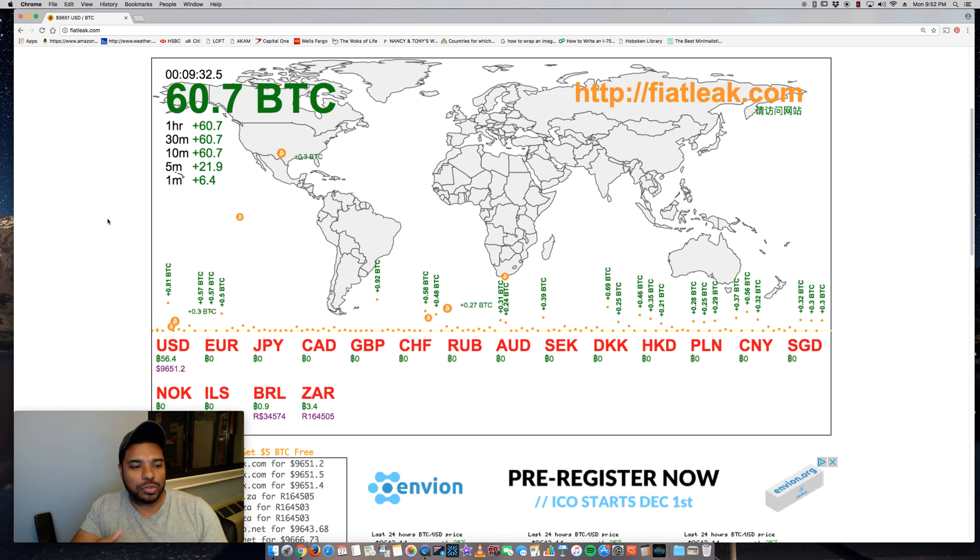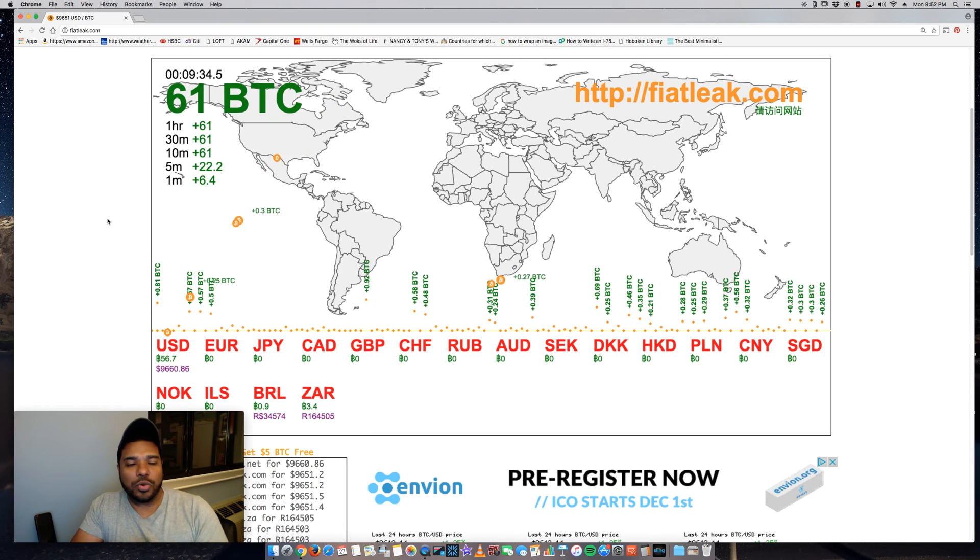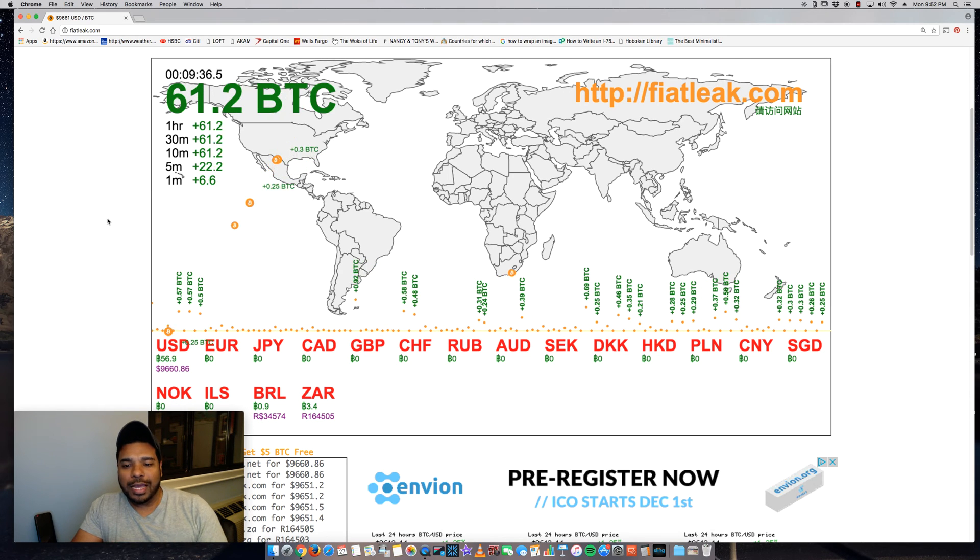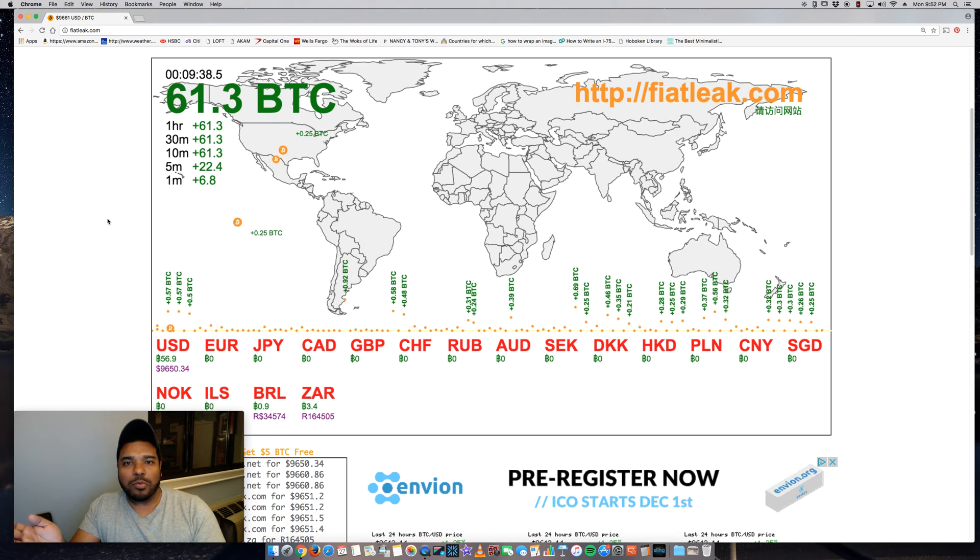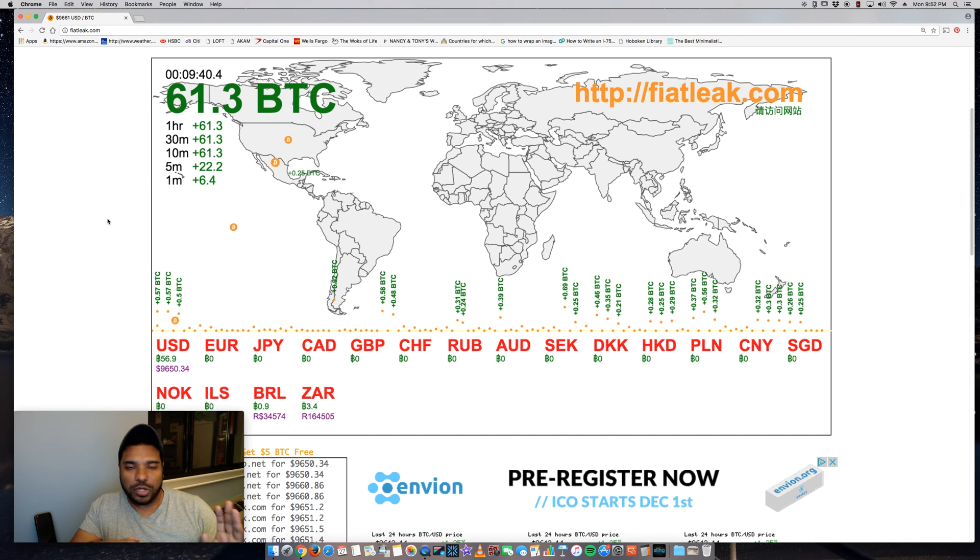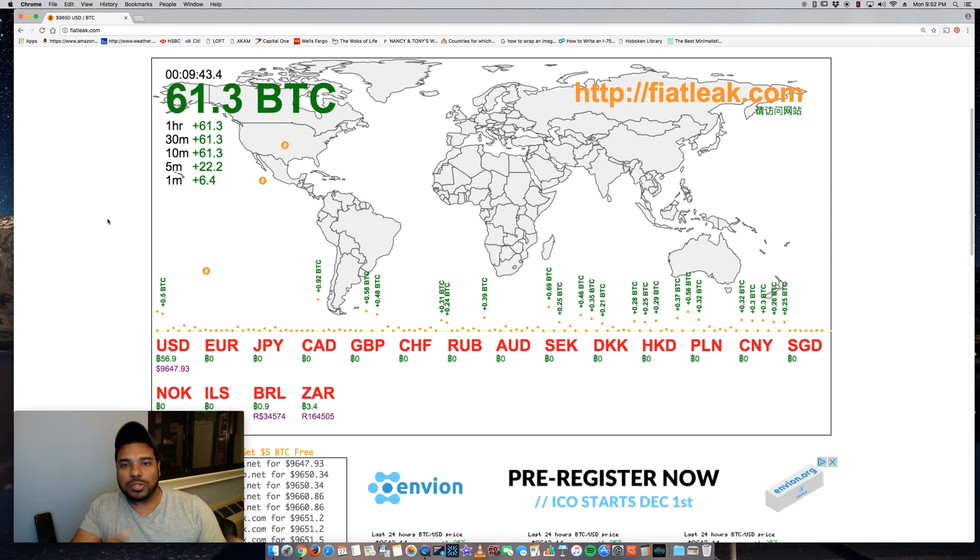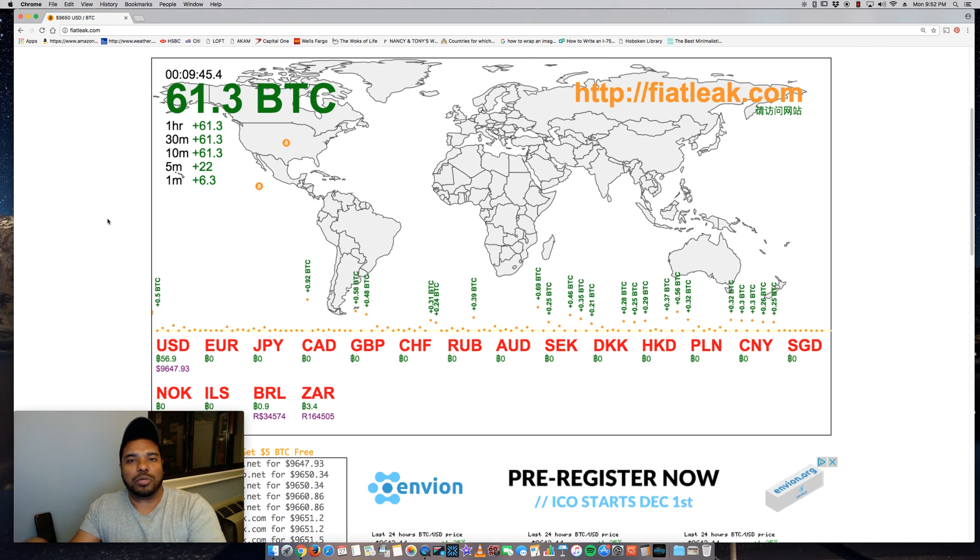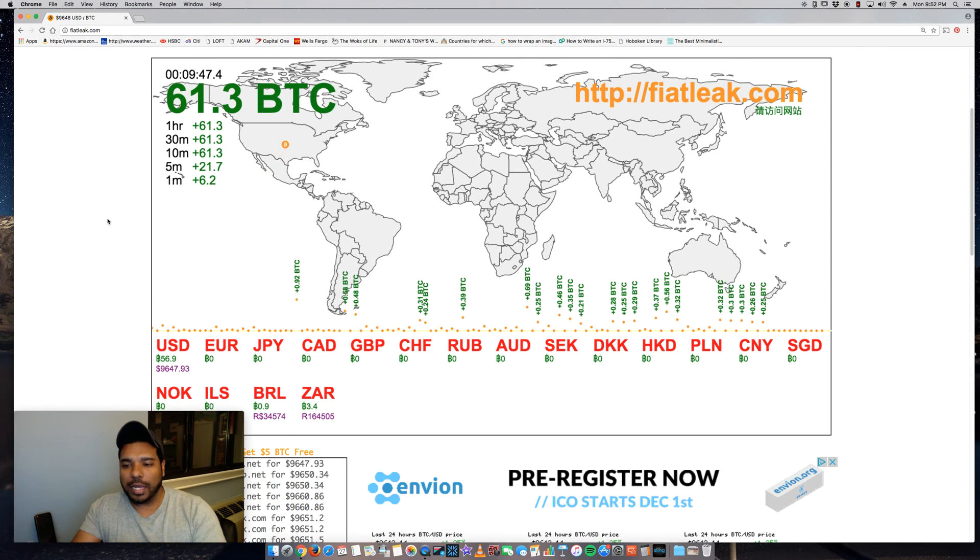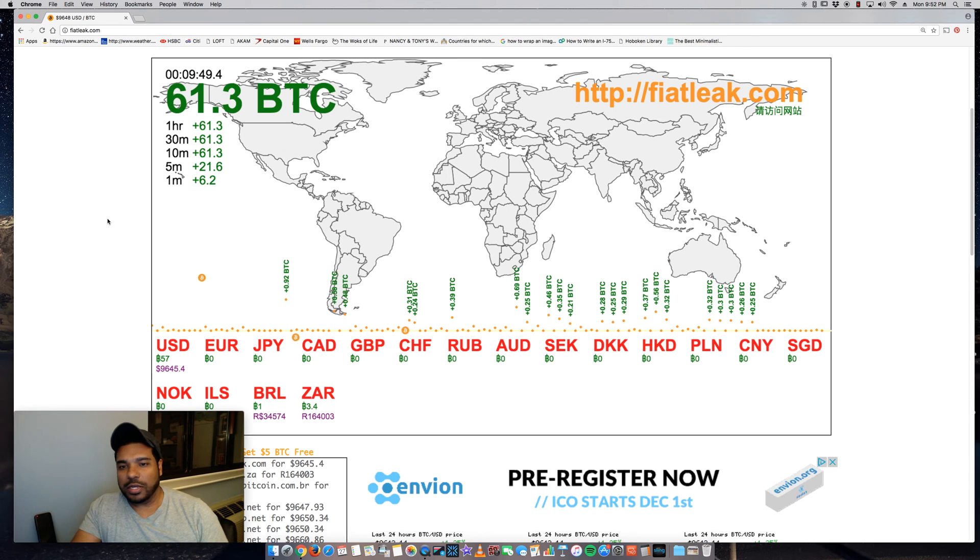And it shows right now, like I said, the United States, people are purchasing. Expect as we go into the early mornings of the Western Hemisphere, such as the United States, the Asian markets are going to wake up and then you'll start seeing Bitcoin being purchased over there and probably more in Europe as well.